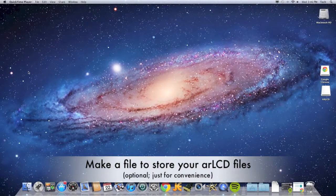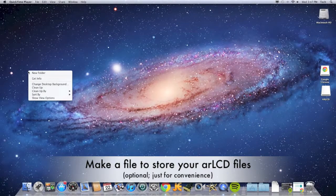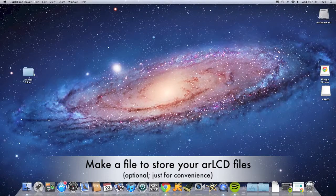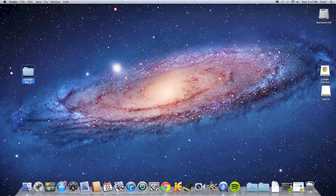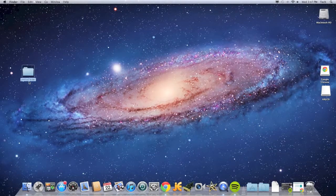First I'm going to make a file to hold some of the stuff I download. I'm going to name it AR LCD.